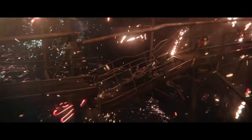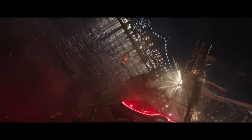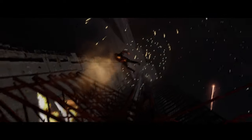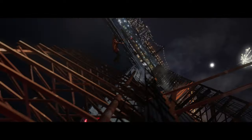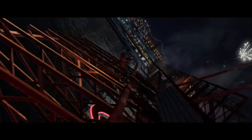Post-visualization is the bridge between imagination and reality, a critical phase where ideas take form. As we journey from concept to completion, we witness the transformation of raw footage into the mesmerizing spectacles that captivate audiences worldwide.